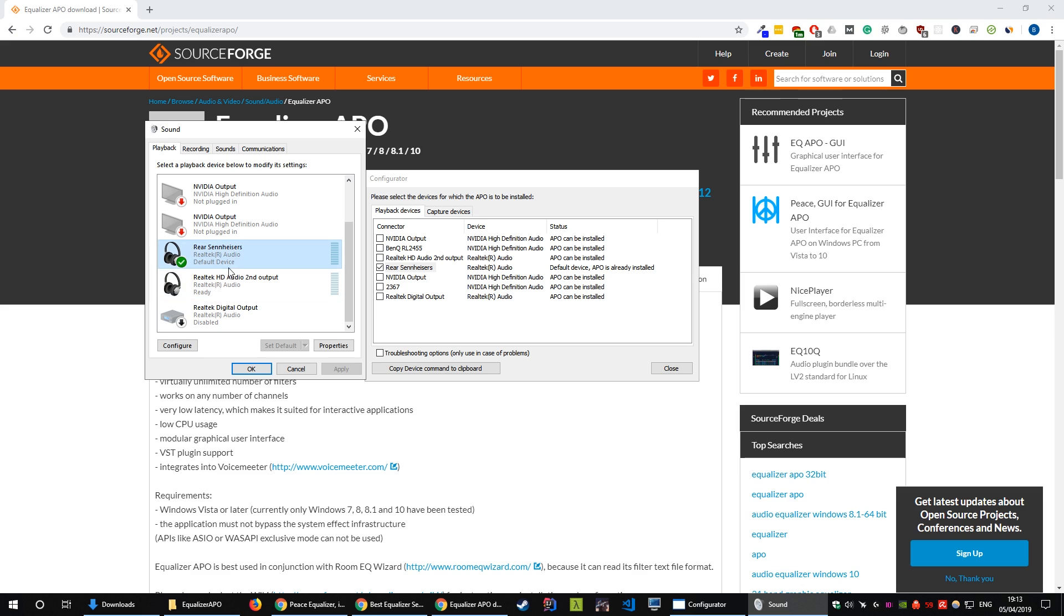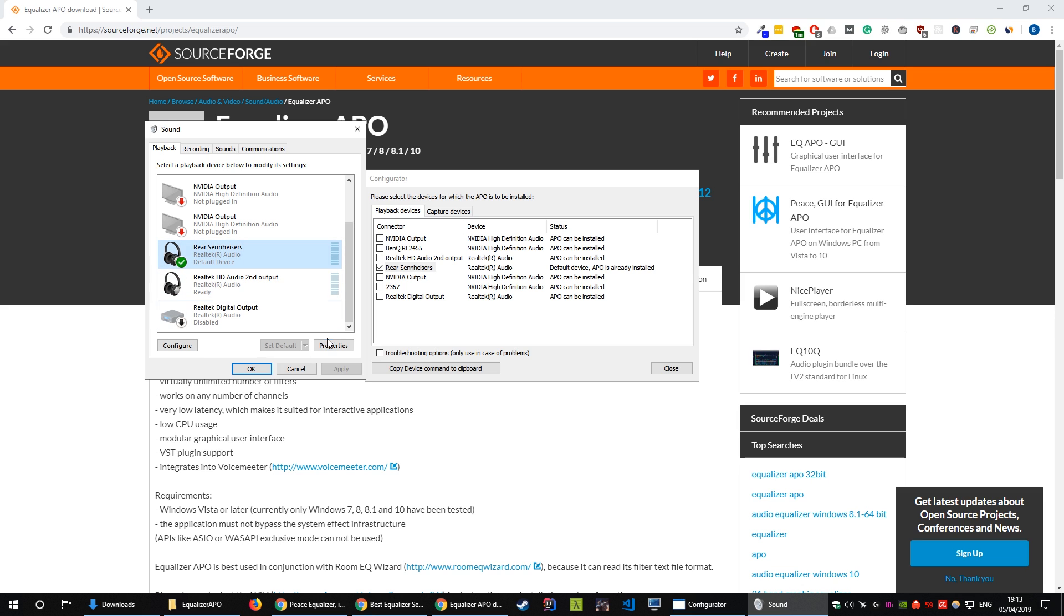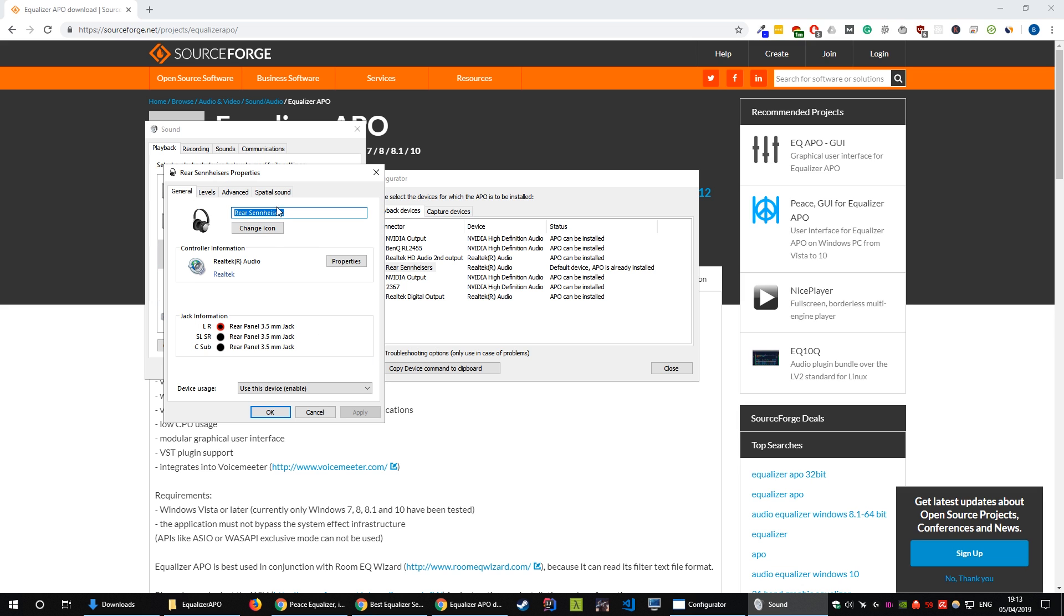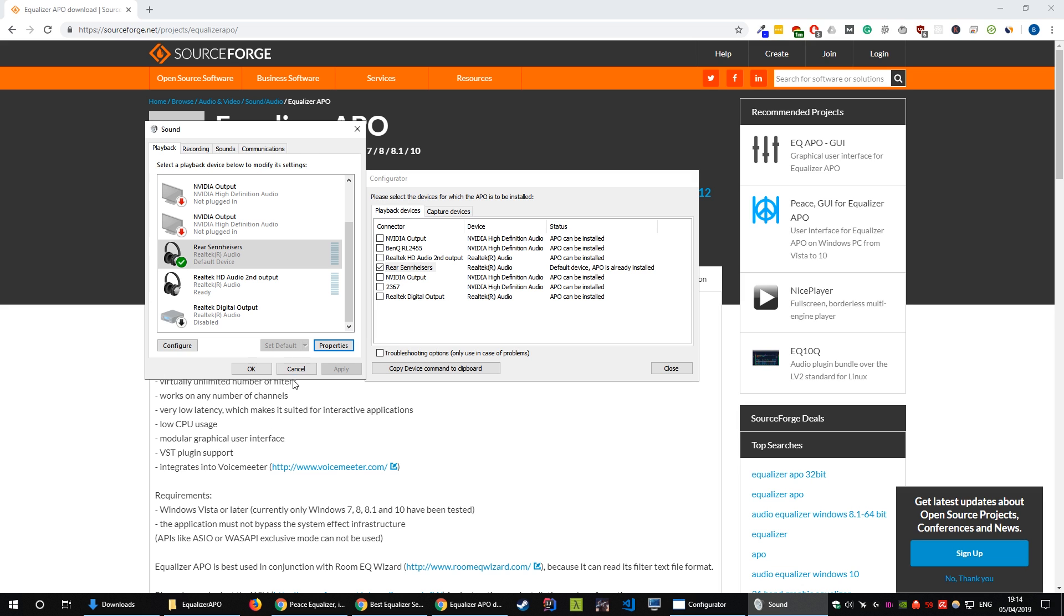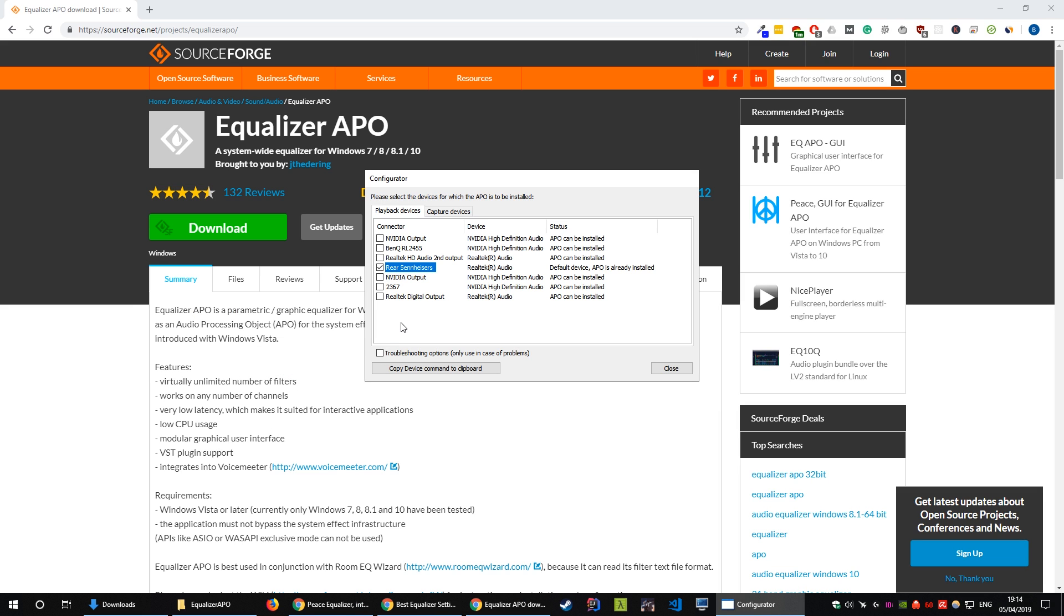I'd also recommend coming in here clicking properties and changing the icon so you know in the future which is which. You can also rename them here makes it a lot easier to figure out which device is which. But anyway, click the device that is related to your headset and click install.